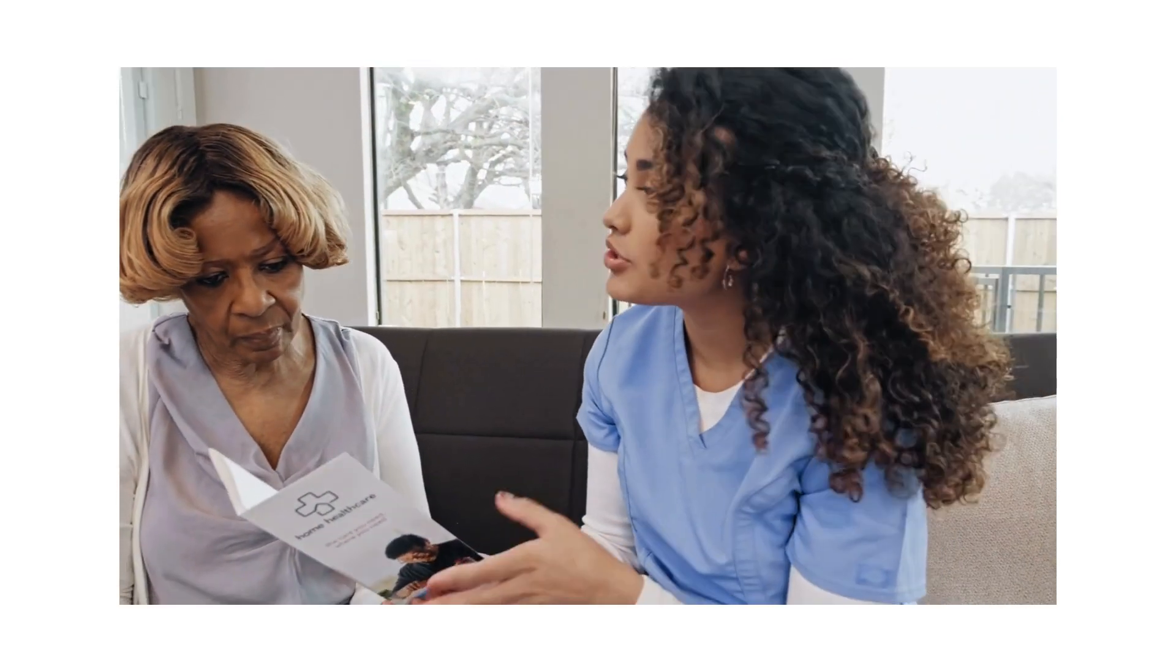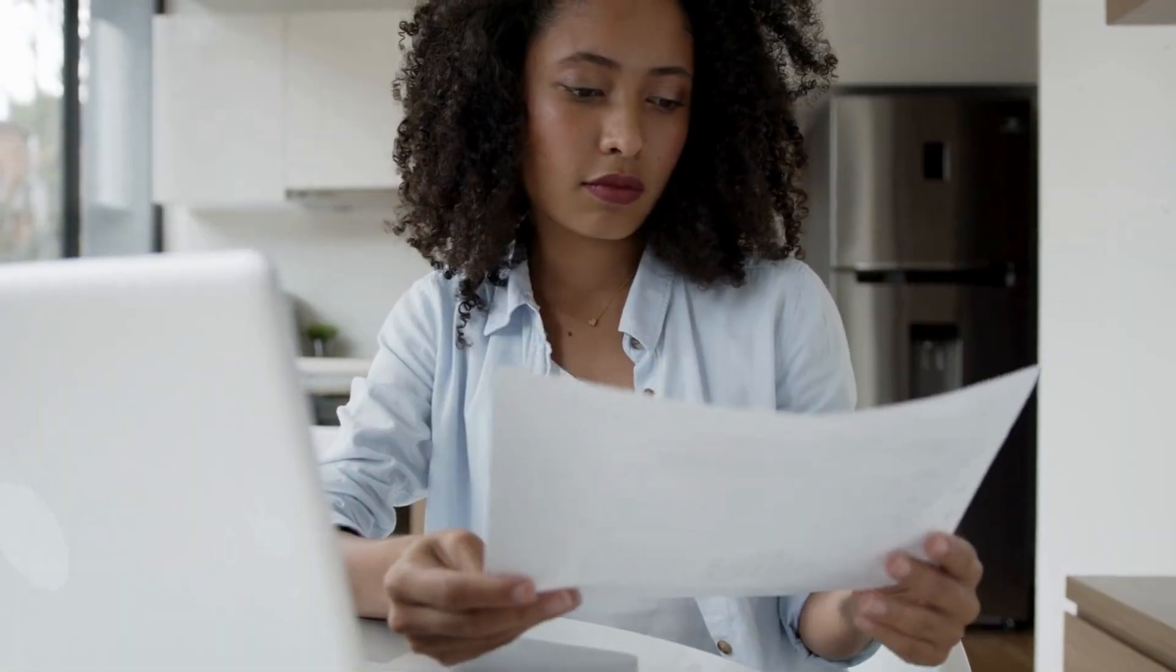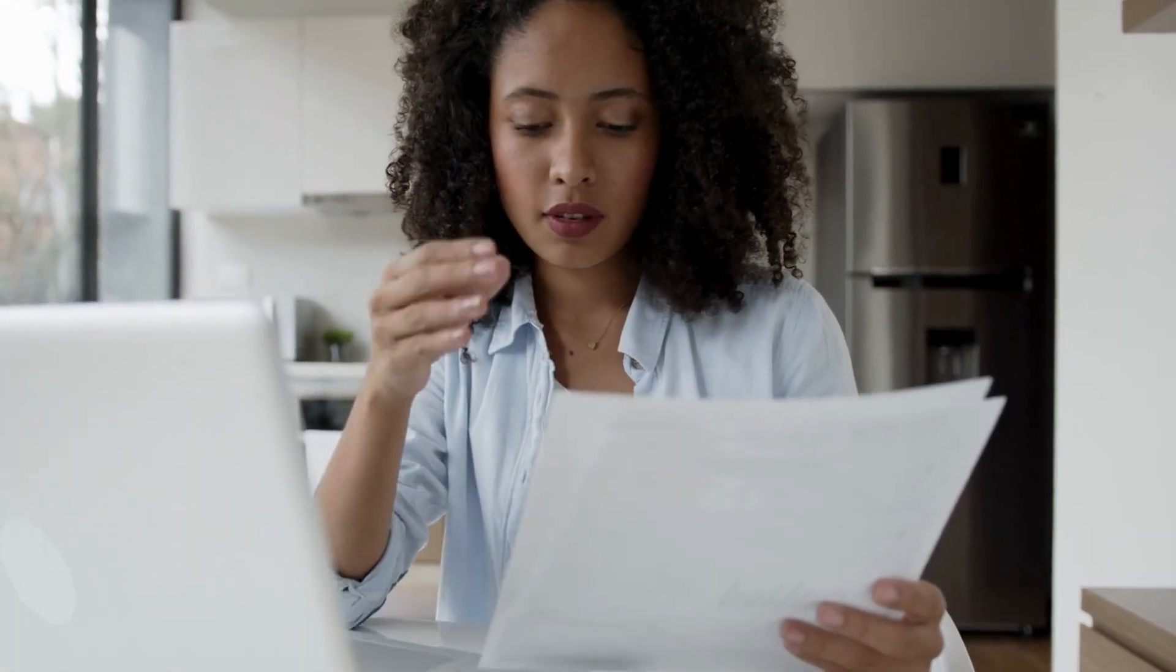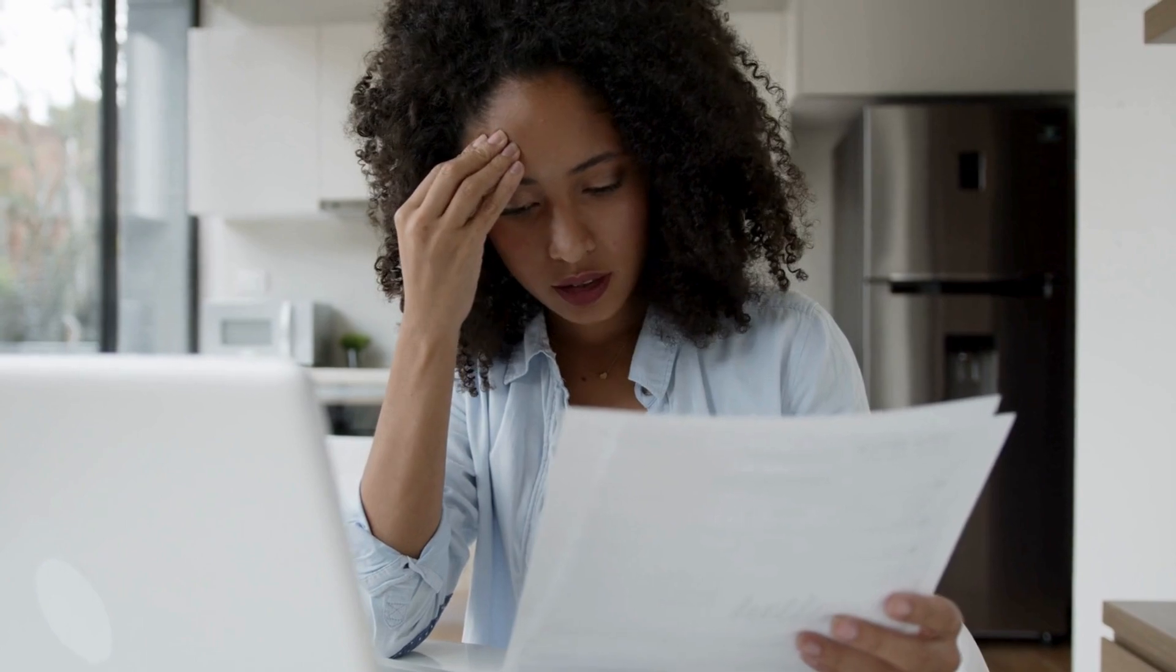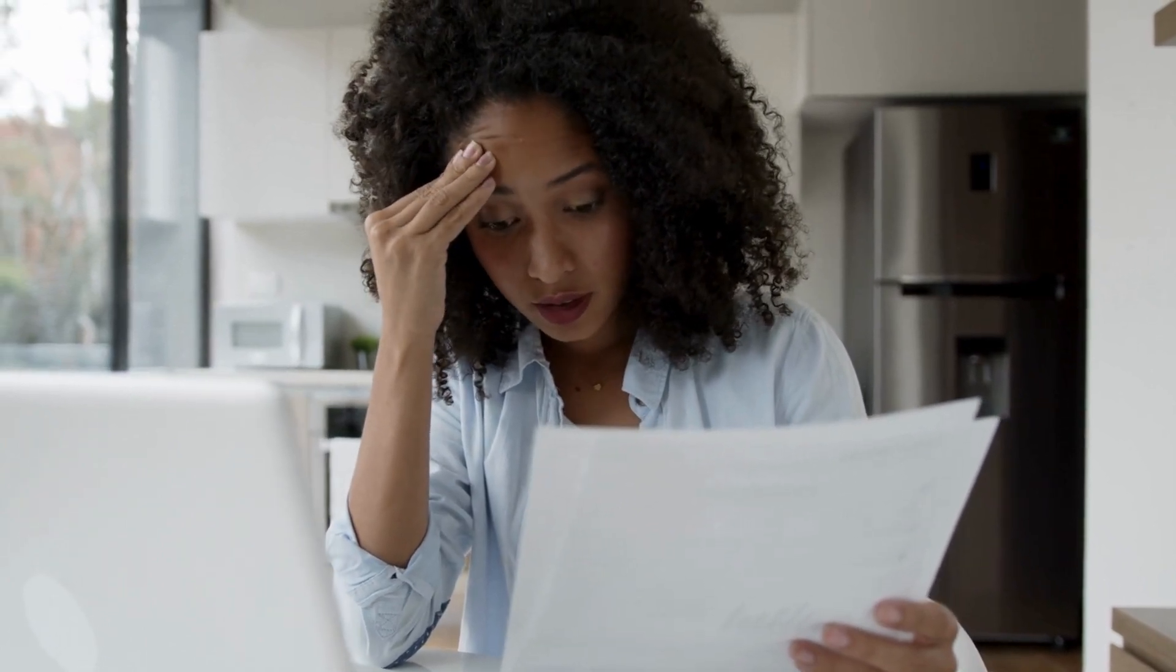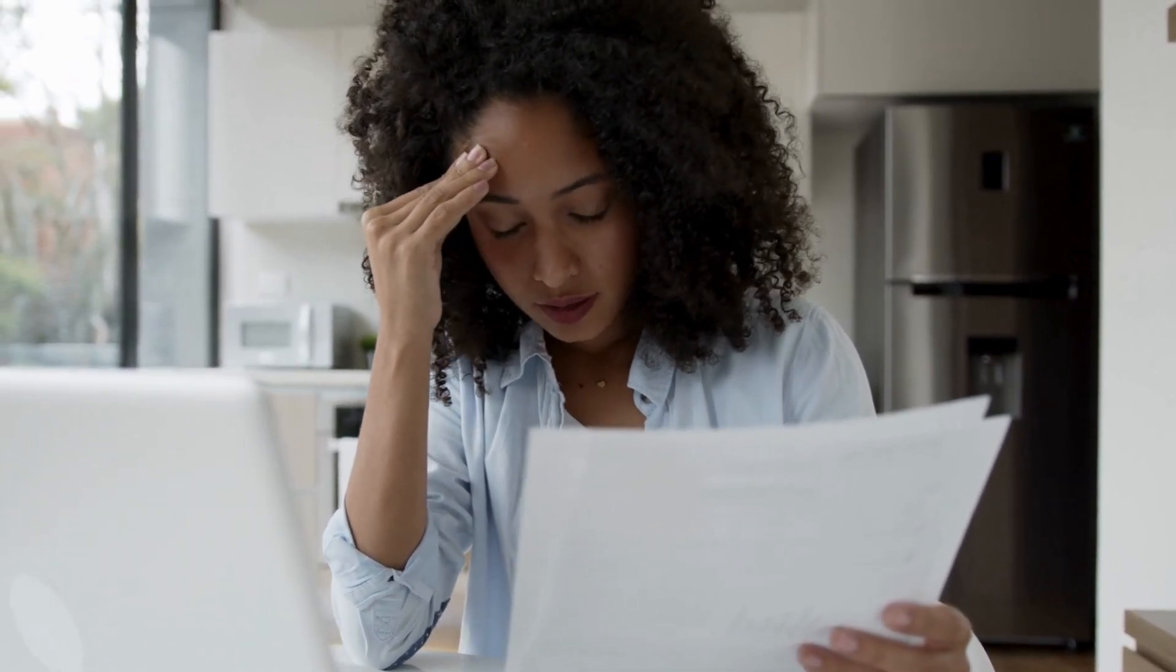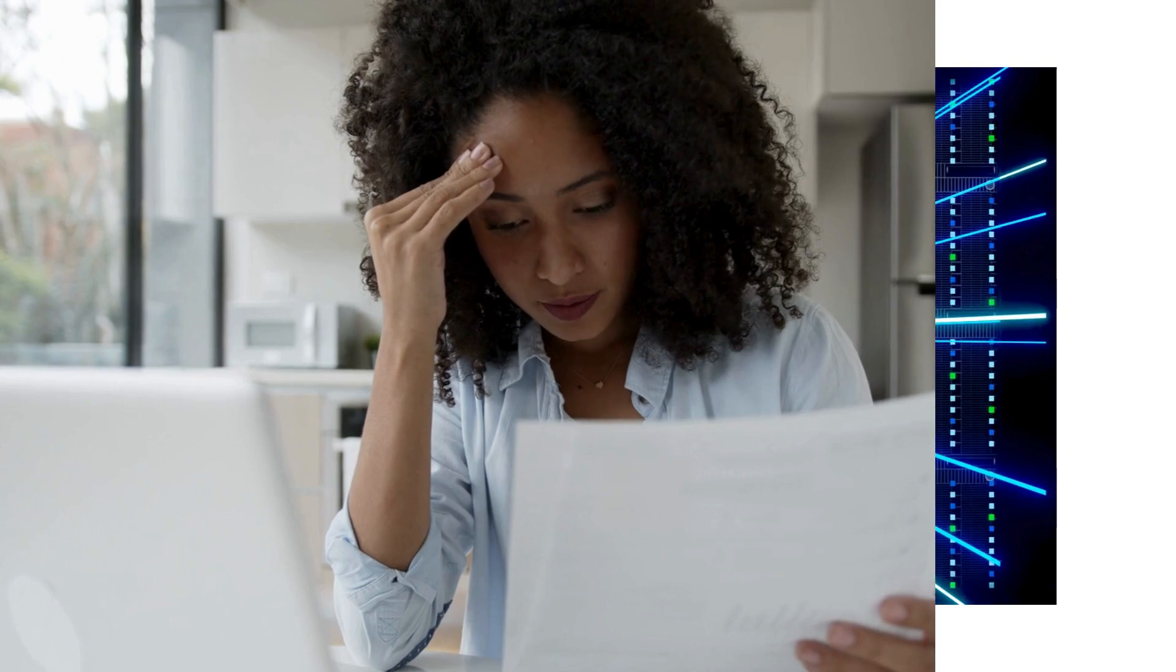Is your current system becoming a liability? Are inefficiencies in older tech costing you more than just money? It's a common risk many medical CEOs face.